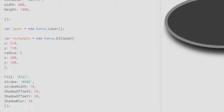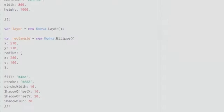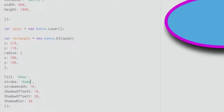You can give the fill and change the colors as you wish — let me give it #4AE and then try #E0E. As you can see, we have changed the colors. This is how you can quickly create an ellipse, and you can play around with the values. Everything we have done in previous videos — shadows, strokes, and so on — you can do that with the ellipse and the rectangle as well.